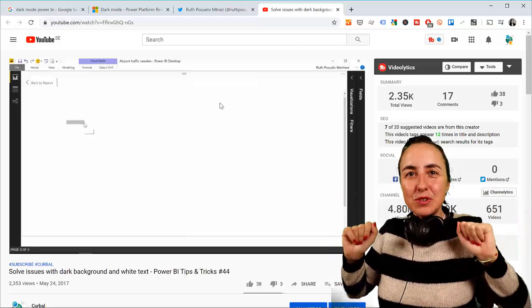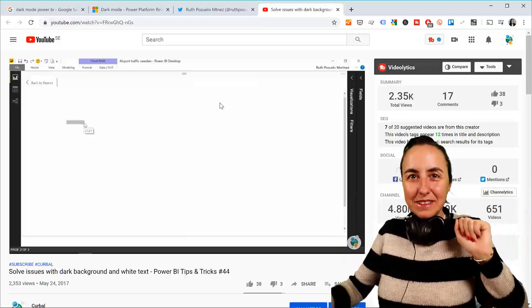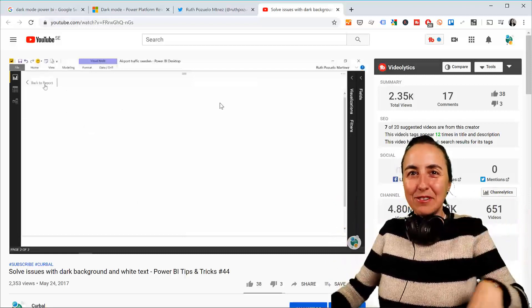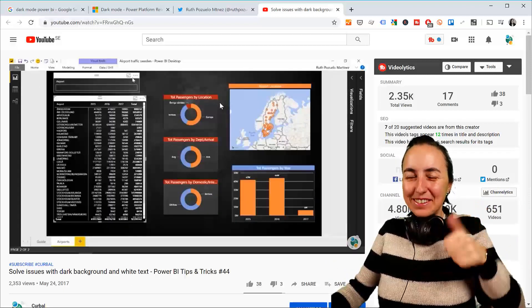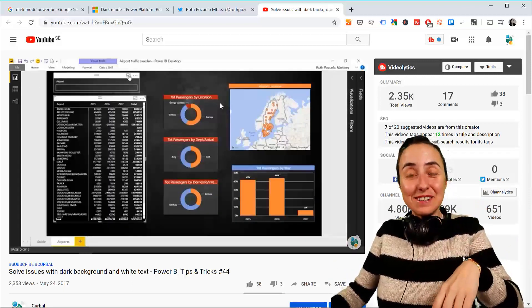Anyway, June 2020 — dark mode for all of you developers that love it. So soon, very soon.